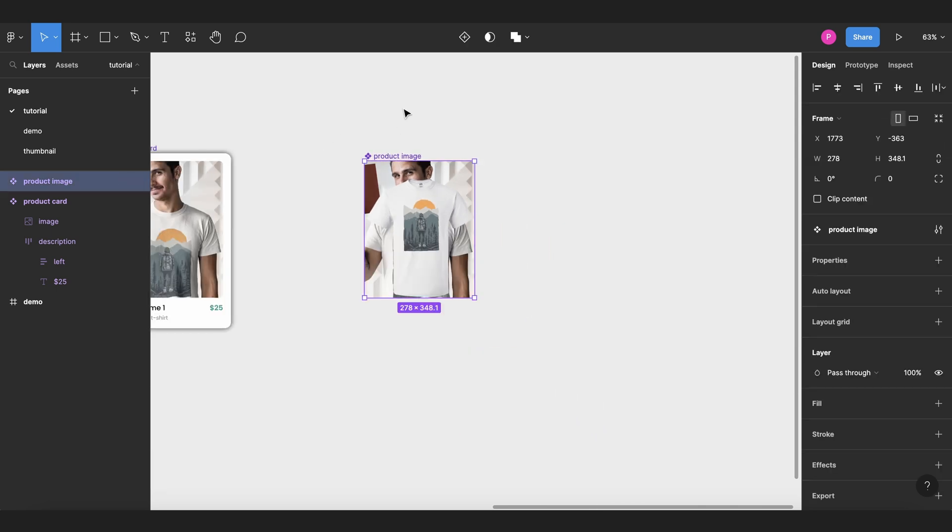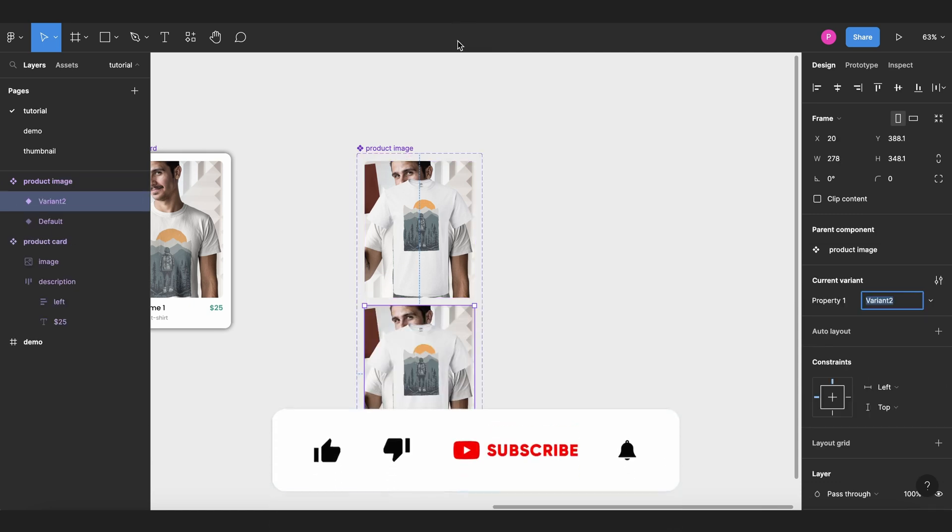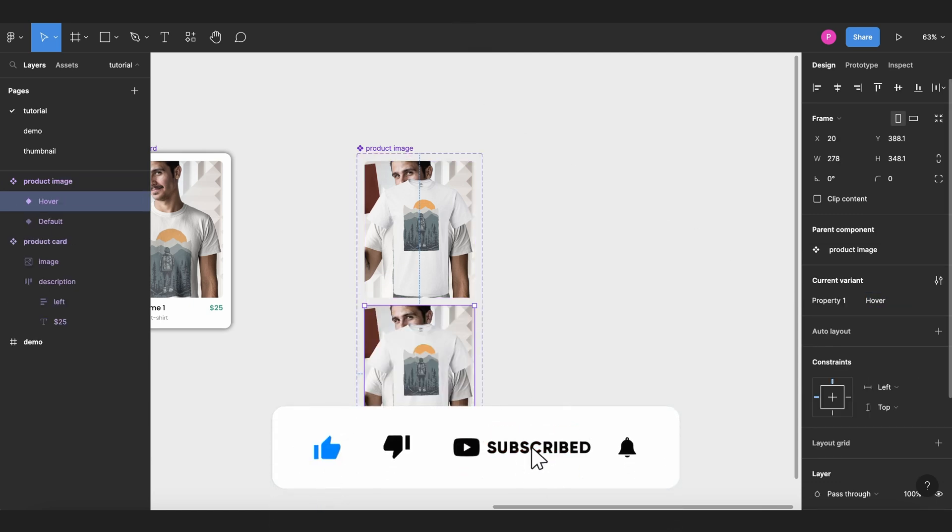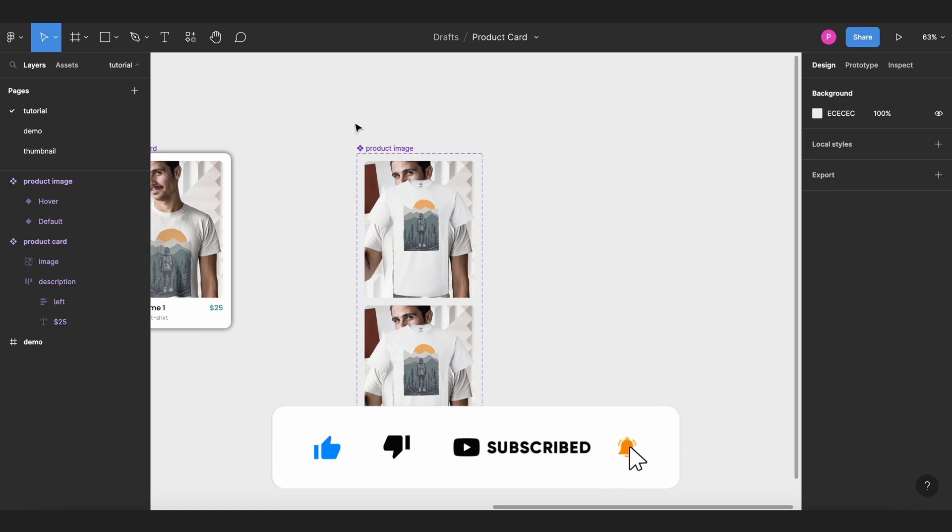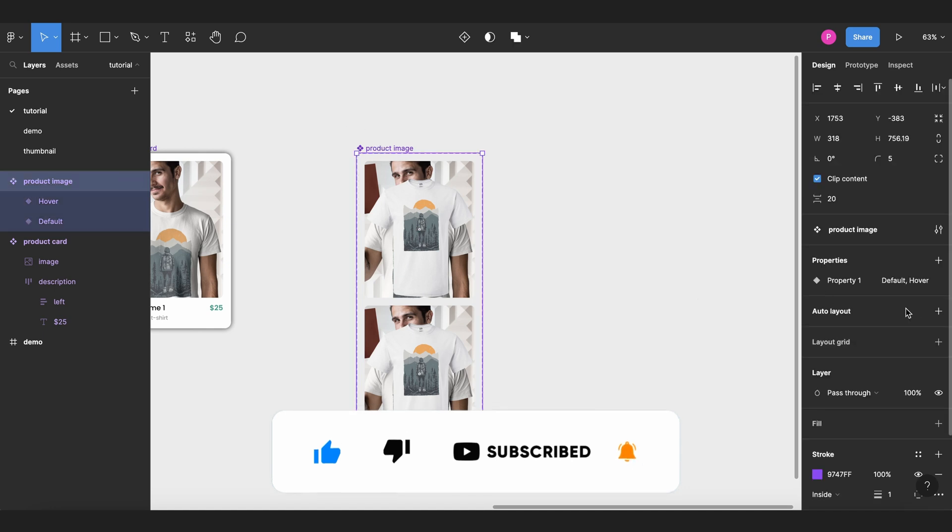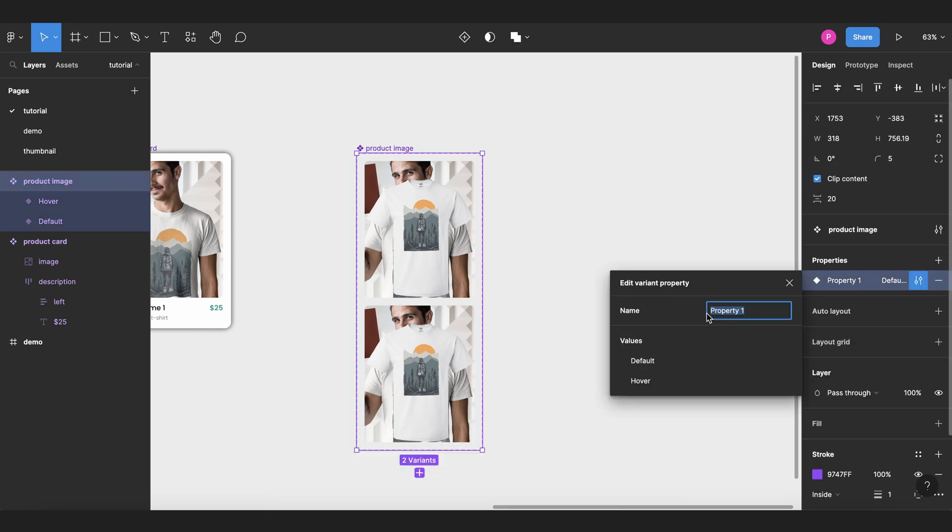Now we need a variant for our hover state, so I will add variant here, and I will change the name to hover. And I also want to change the name of this property to something more related to what we want to do, so I will call this state.